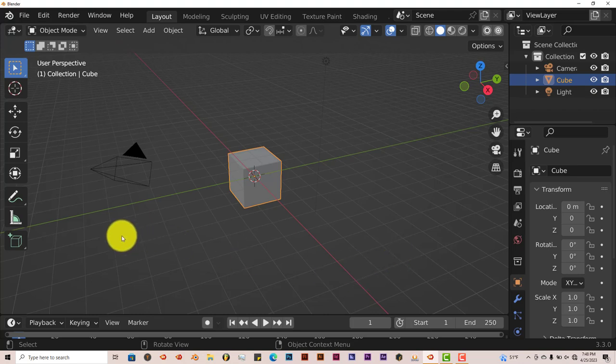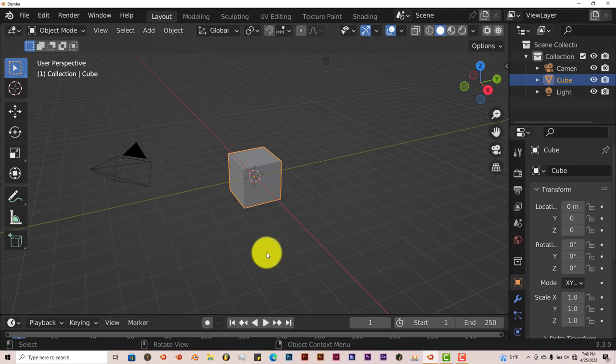Once you've downloaded it onto your computer, the installation process in Blender is still the same. This is for Blender 3.3. It might work for 3.0 and above but for 2.9 and below it doesn't work. I'm using Blender 3.3 myself.